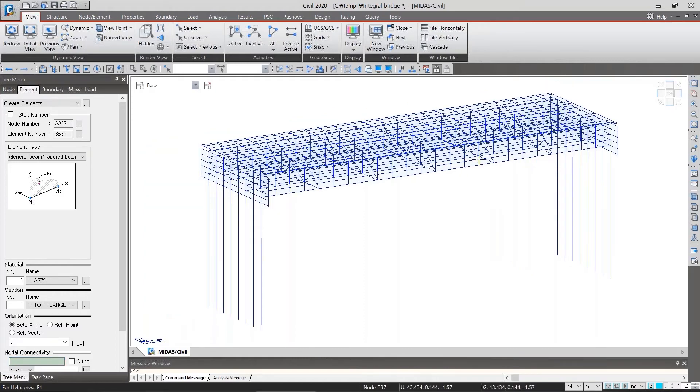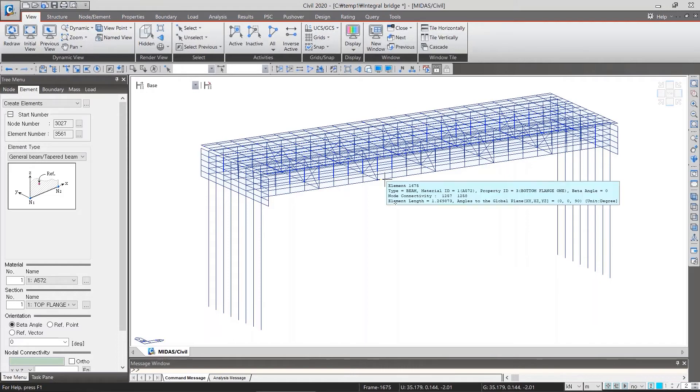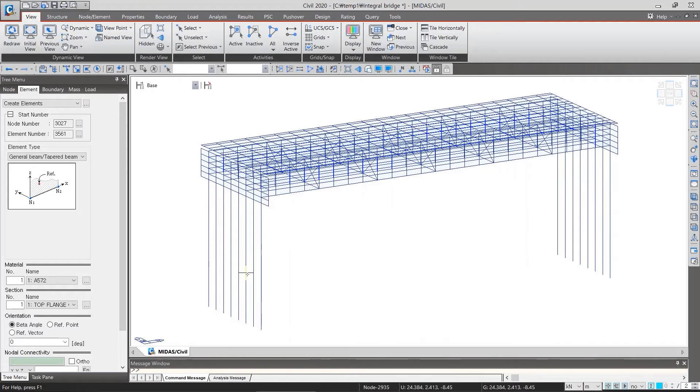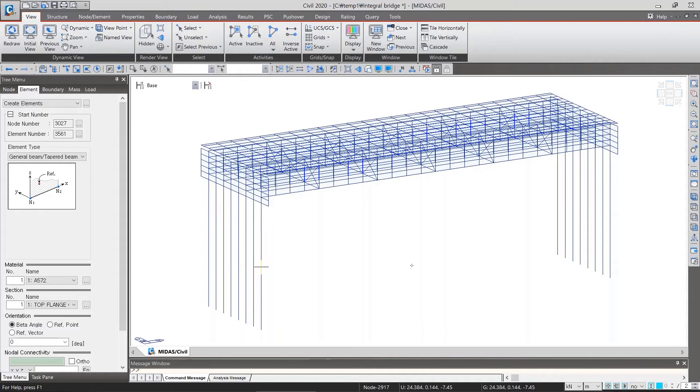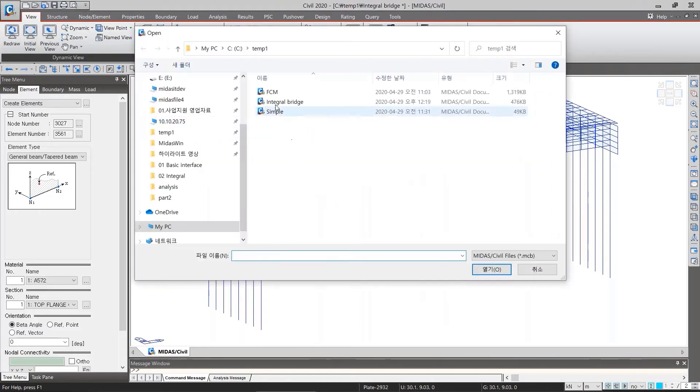Lastly, in this lesson, I will talk about display options of construction stage. We have a plan to focus on the analysis of construction stage in another lesson. But now, I will briefly explore the model along the construction stage. I will open another project, FCM.